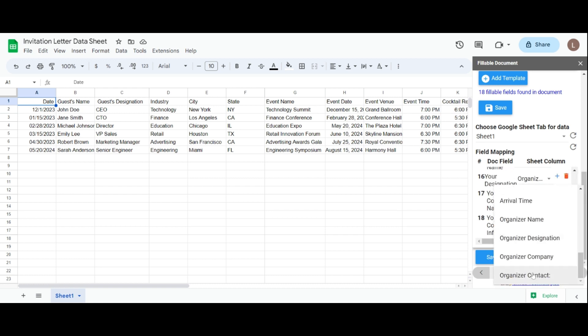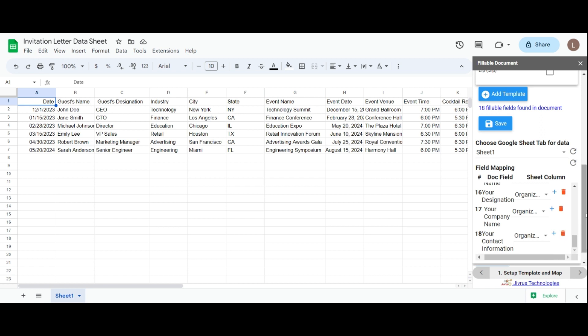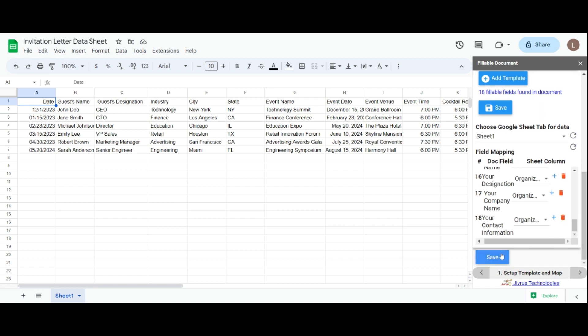Then you have some options for the mapping. Simply click the plus icon to add a respective field as a sheet column and click the delete icon to remove the mapping. Finally, save your mapping changes.